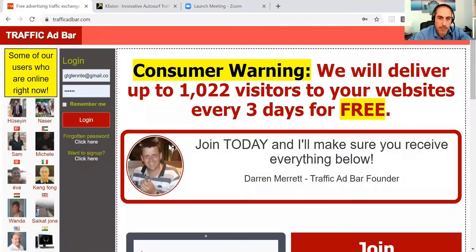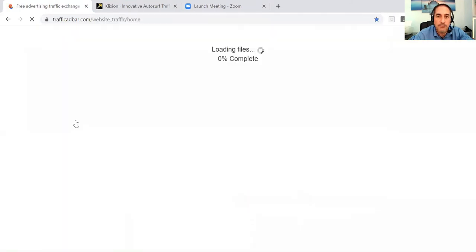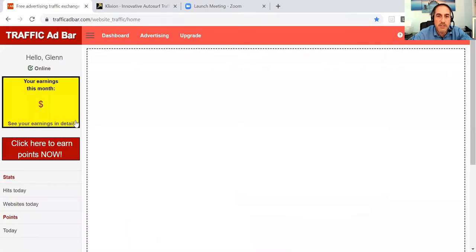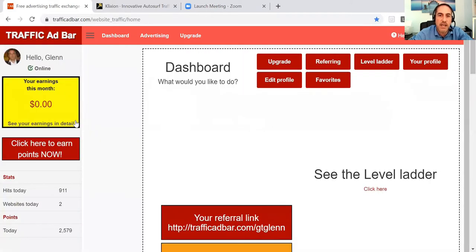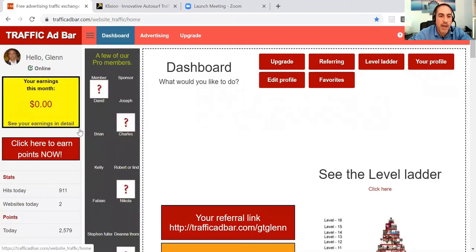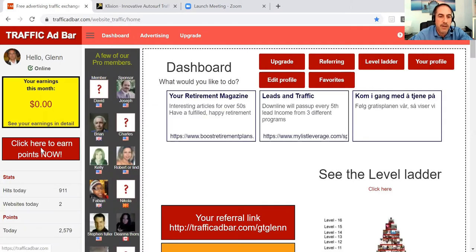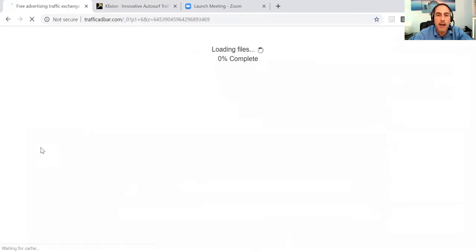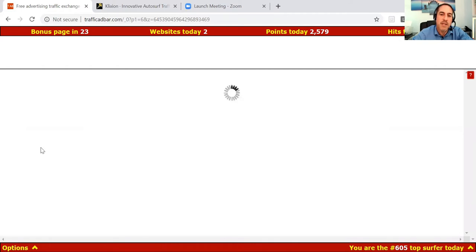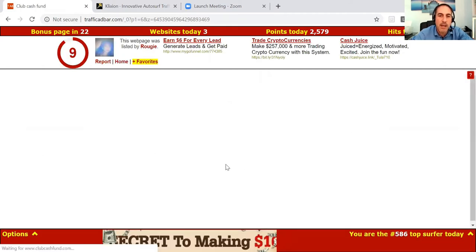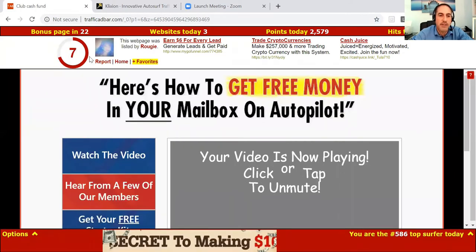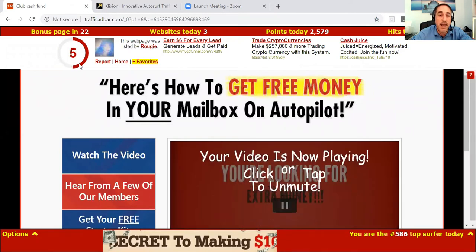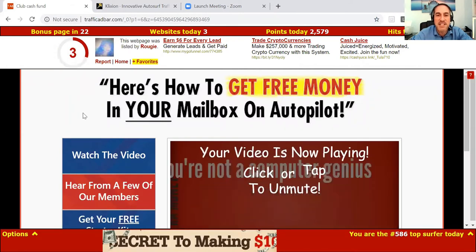Let me just share my screen and I will show you what we're talking about. So here's Traffic Ad Bar — I'm going to log in here. Traffic Ad Bar is an advertising exchange. The way it would normally work is you click on this little button here, somebody's website will come up in the middle here being advertised, and you watch as the counter counts down from 10 to 0.